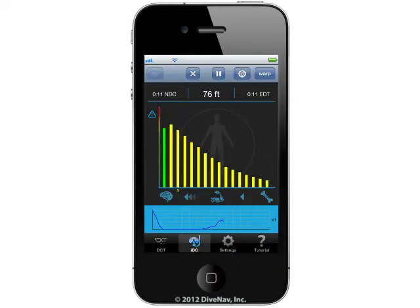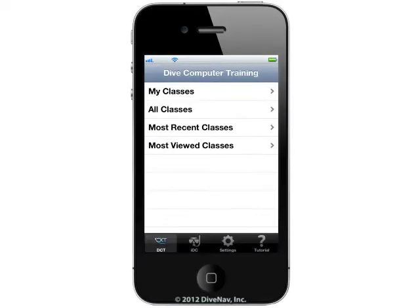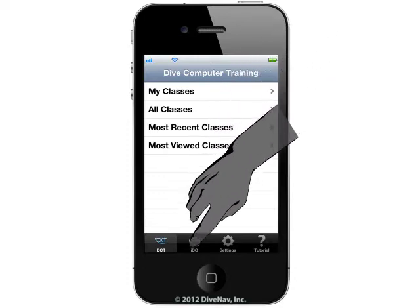As mentioned previously in this tutorial, this app includes the iDive computer simulator. To access the iDive computer simulator, just tap on the IDC icon.